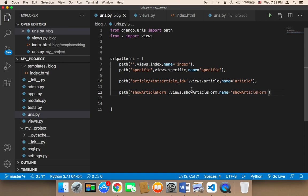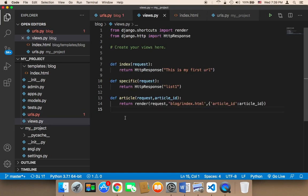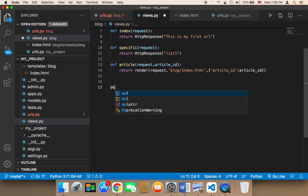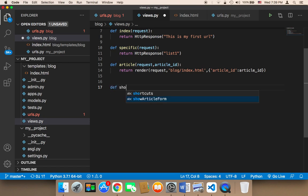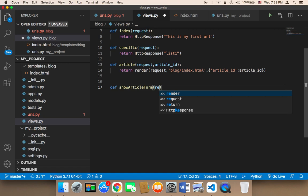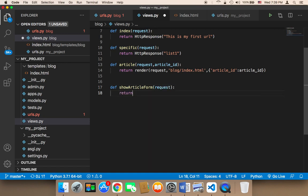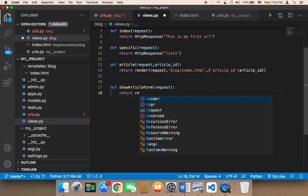Now we need to create that function, show_article_form. So in the views here, I'm going to create a new function called show_article_form. It should take the request, and then it's going to return a form — I'm going to say return render.